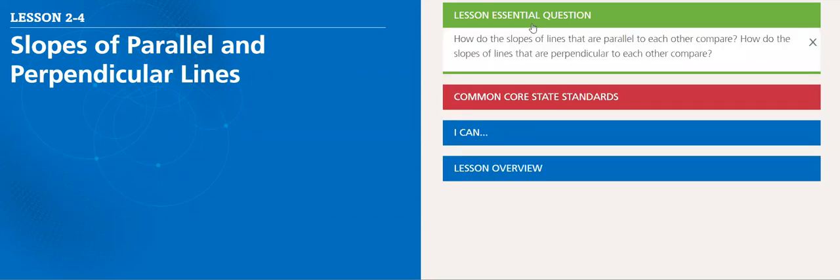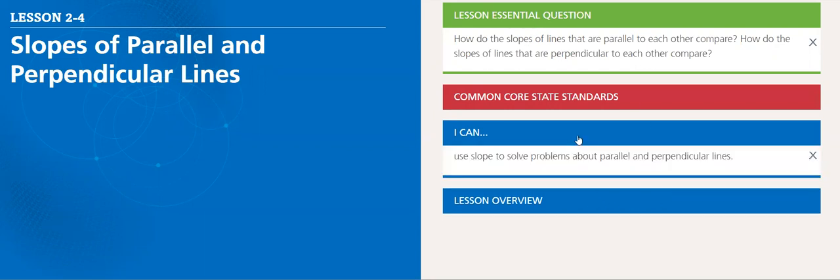The essential question for this lesson: how do the slopes of lines that are parallel to each other compare? And how do the slopes of lines that are perpendicular to each other compare? When we are done with this lesson, we'll be able to use slopes to solve problems about parallel and perpendicular lines.